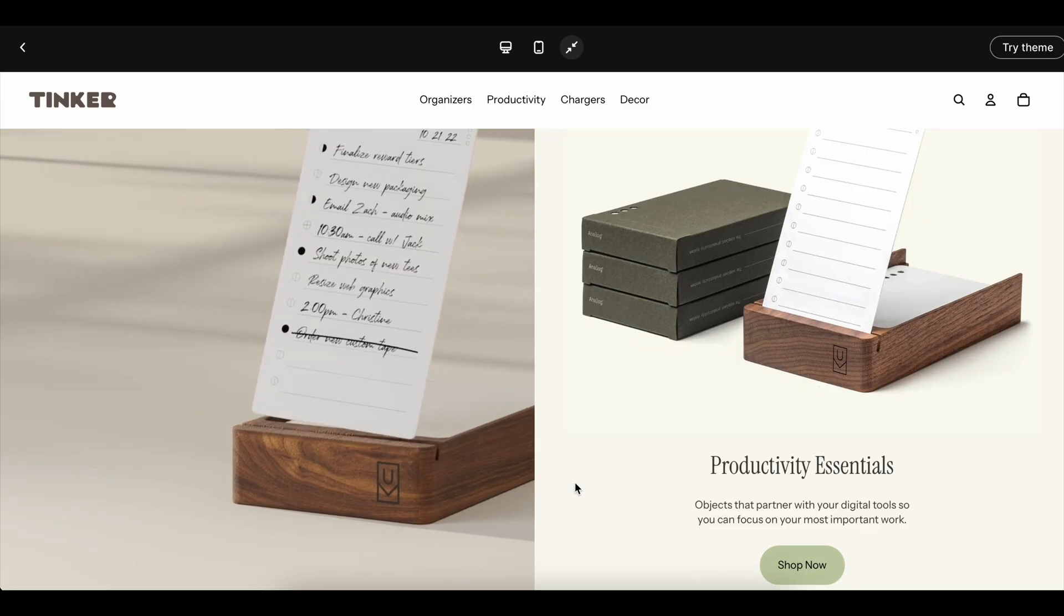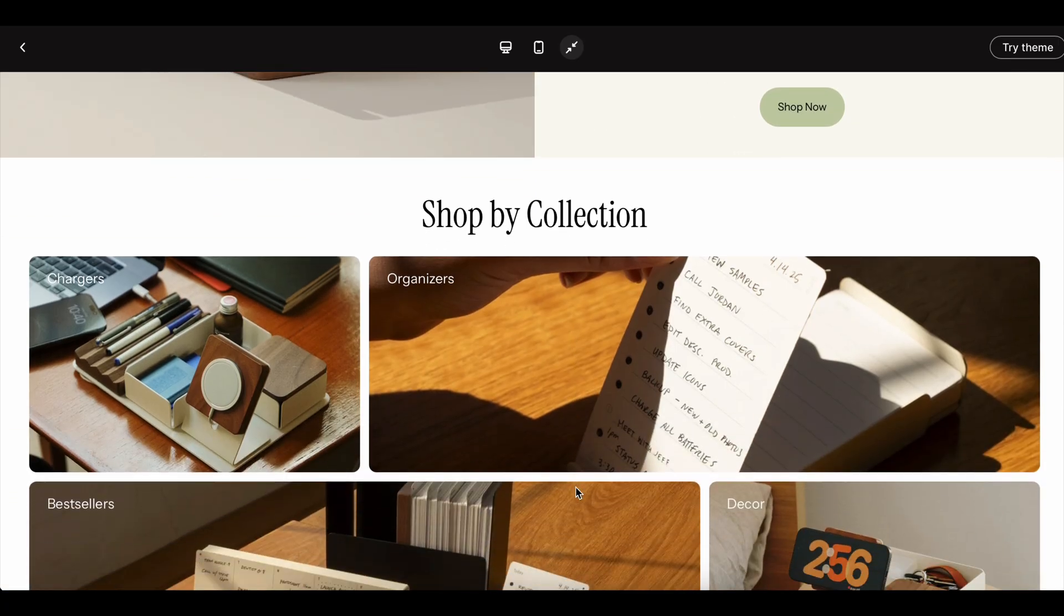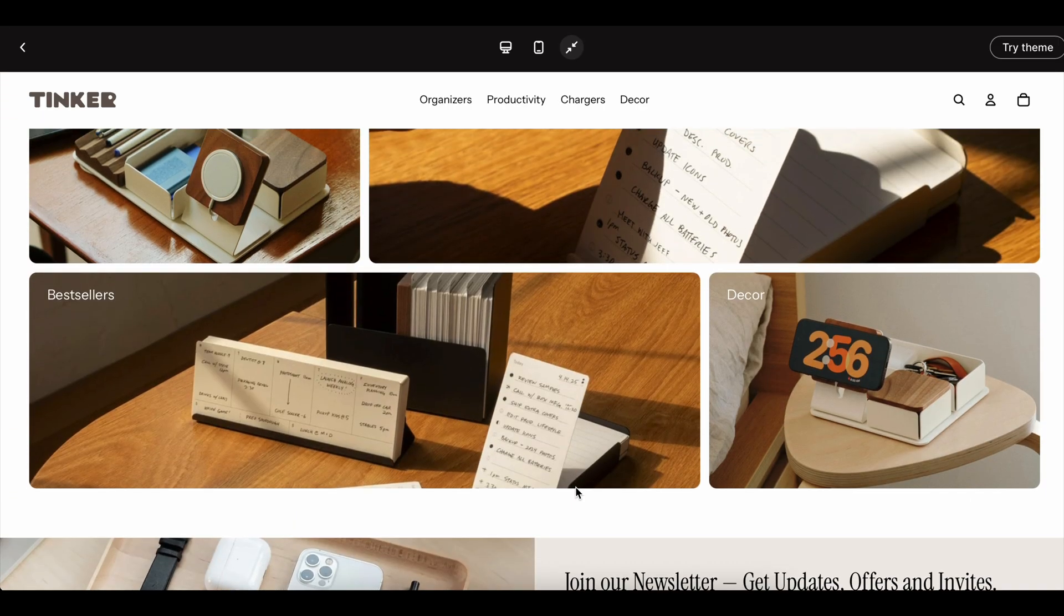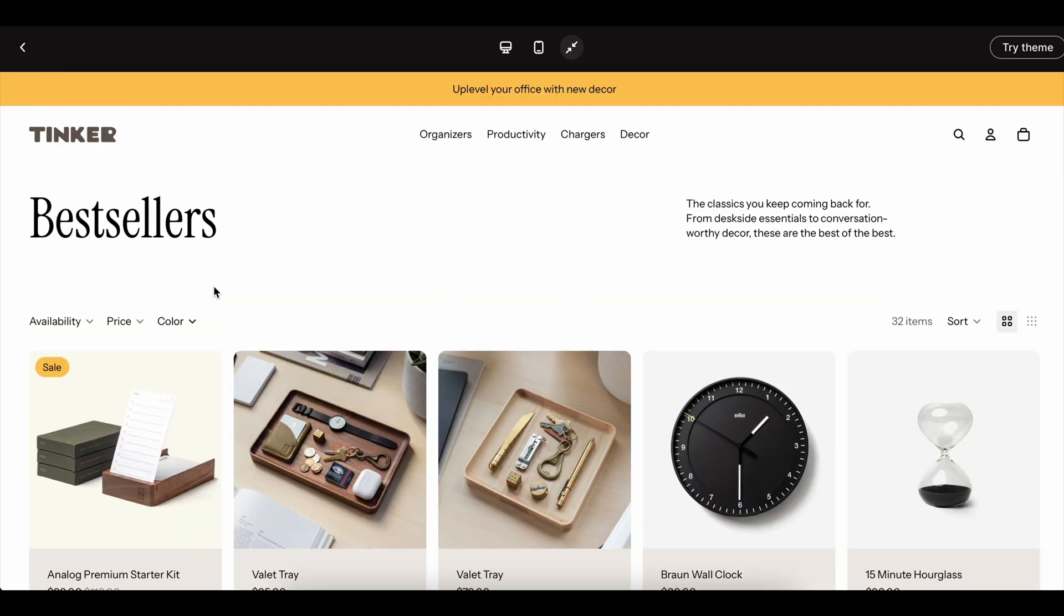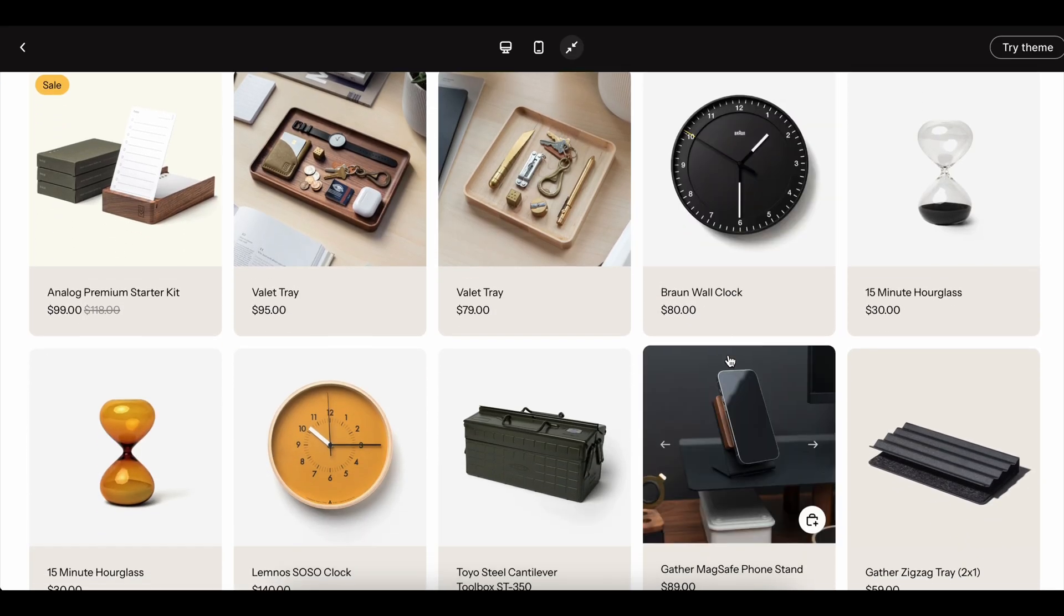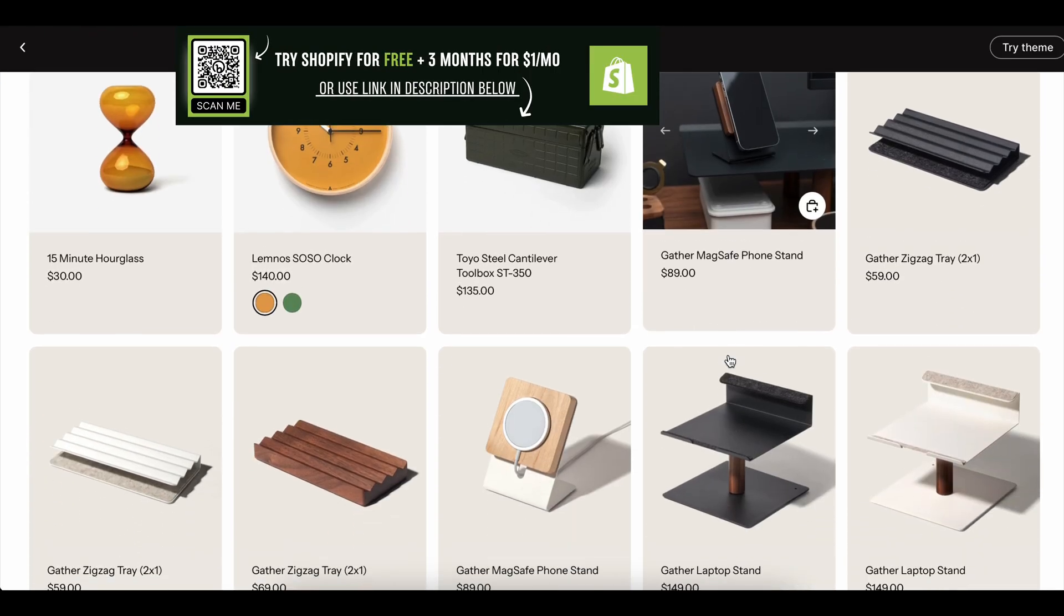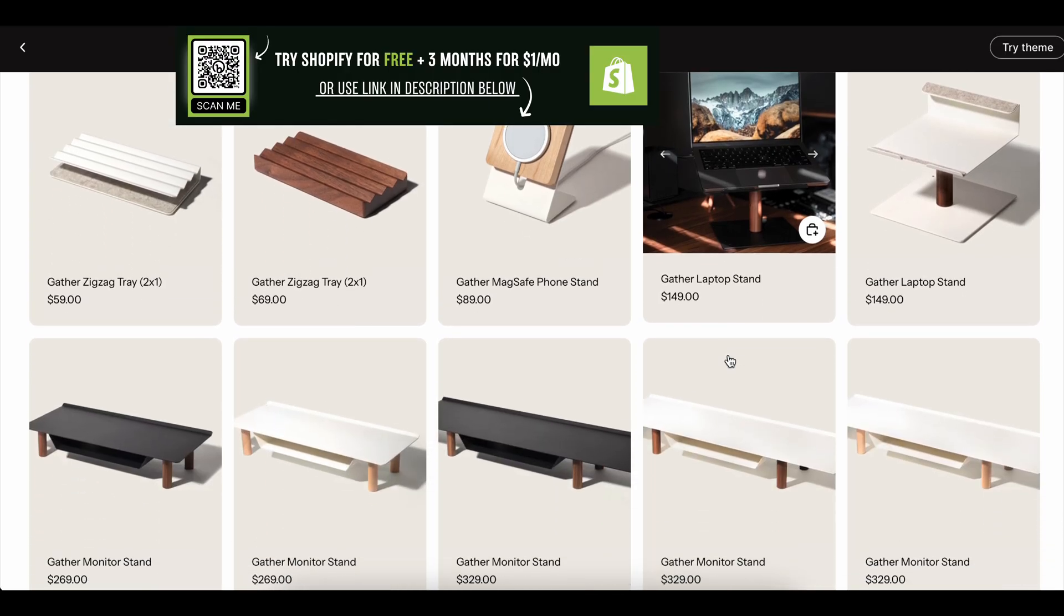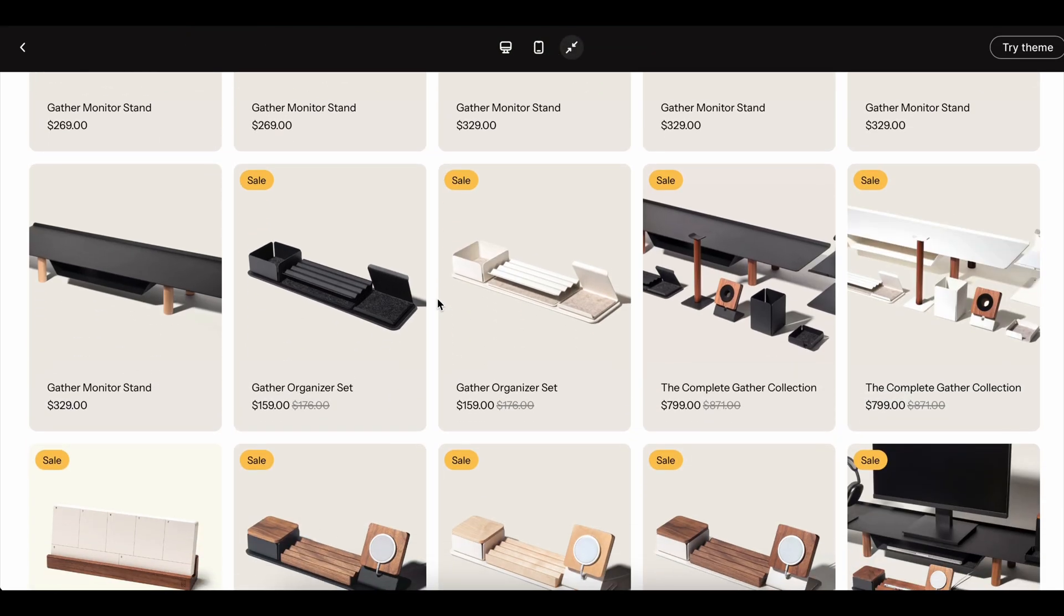Another tip? Don't ignore variants. If you're selling something with different sizes or colors, each one counts as its own product. Beginners forget this all the time. They'll think they have 10 items in stock, but really that's just one size and the rest are already sold out. Shopify makes it easy to track this, but you have to set it up correctly from the beginning.